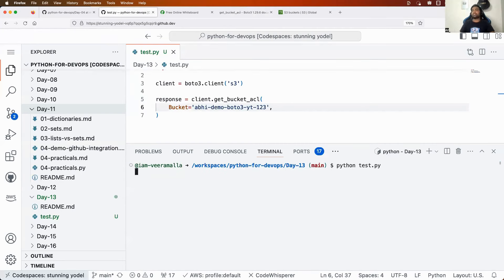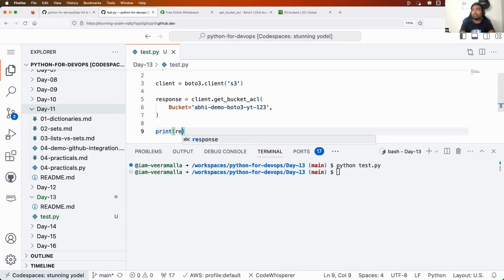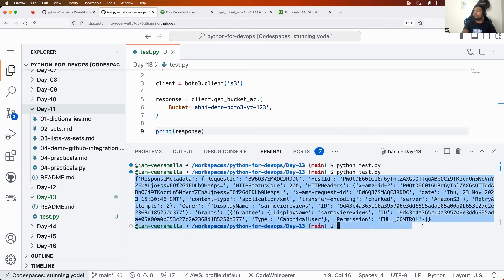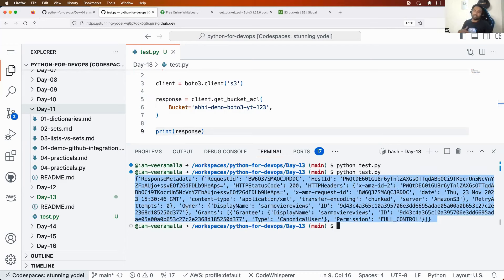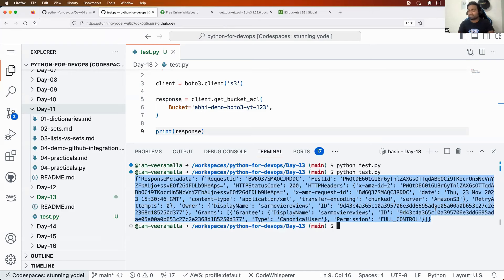Let me run 'python test.py'. I got the complete response ACL. Now if you want to perform any sort of actions on this — the format returned is JSON — you need to convert it into a dictionary. By converting it to a dictionary, you can perform any actions on this data. For example, you can get who is the owner of the particular bucket. I'm not explaining the JSON parsing again since we already covered it in the GitHub class.